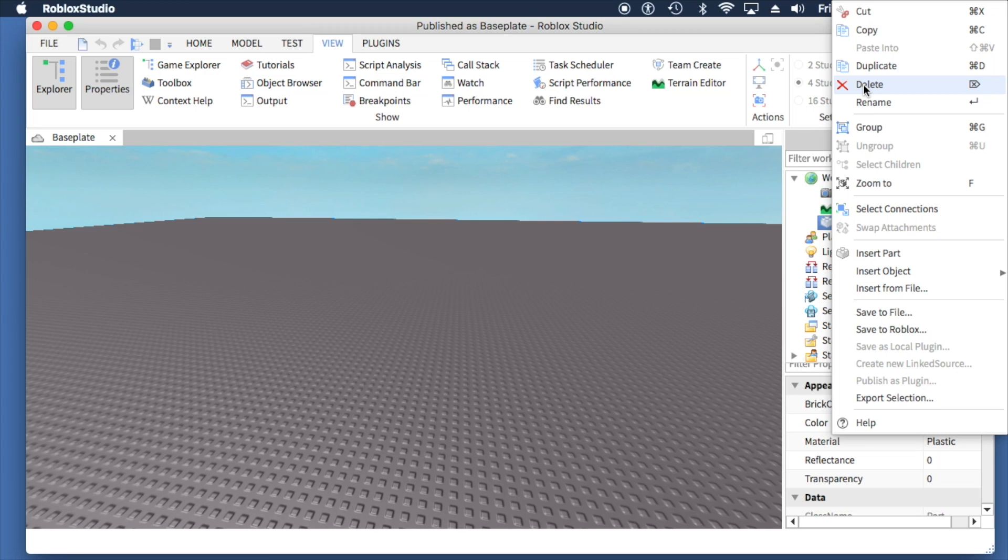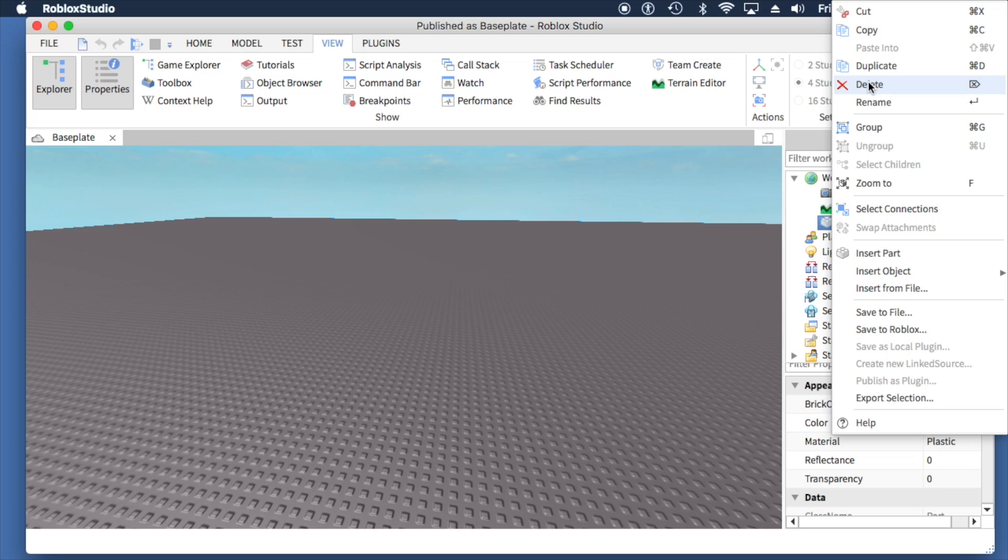Cut, copy, paste—if you had something copied, paste into would be there—duplicate, delete, rename. If you've used word processing or similar apps, you've probably seen those functions. Delete is the one we want, and if we select it,